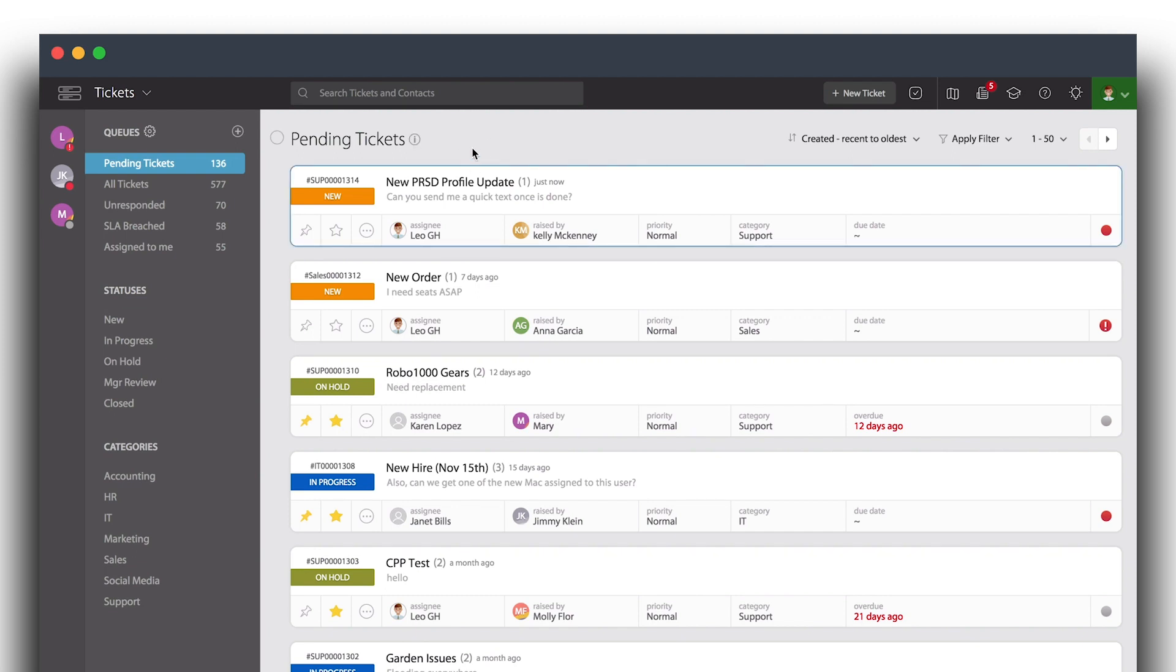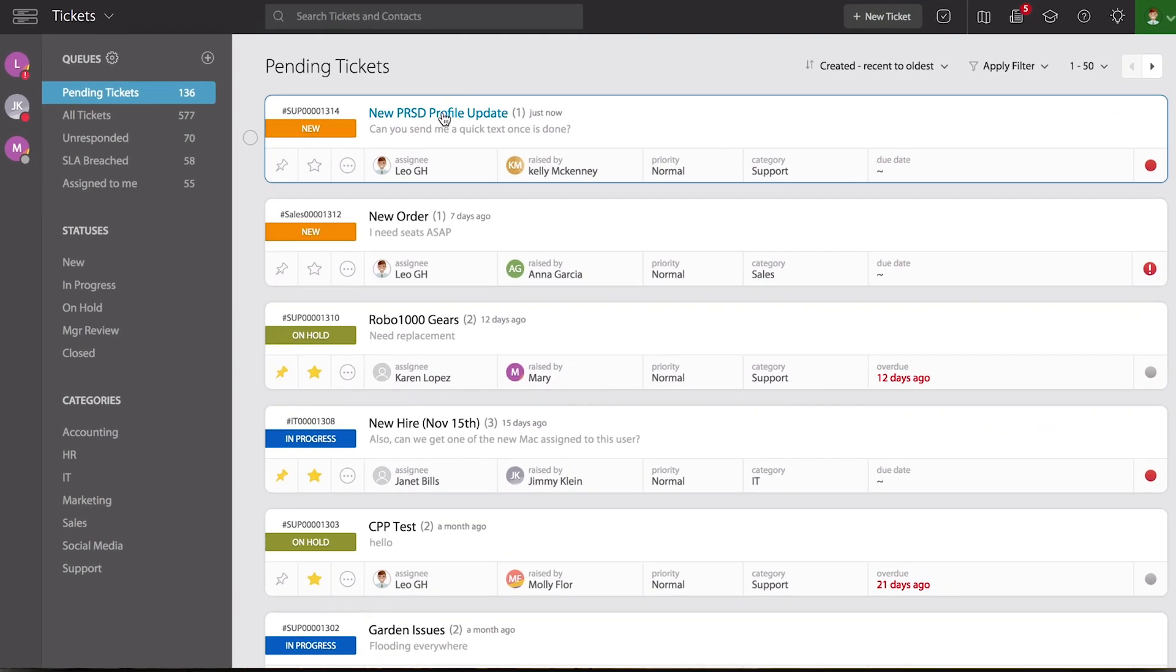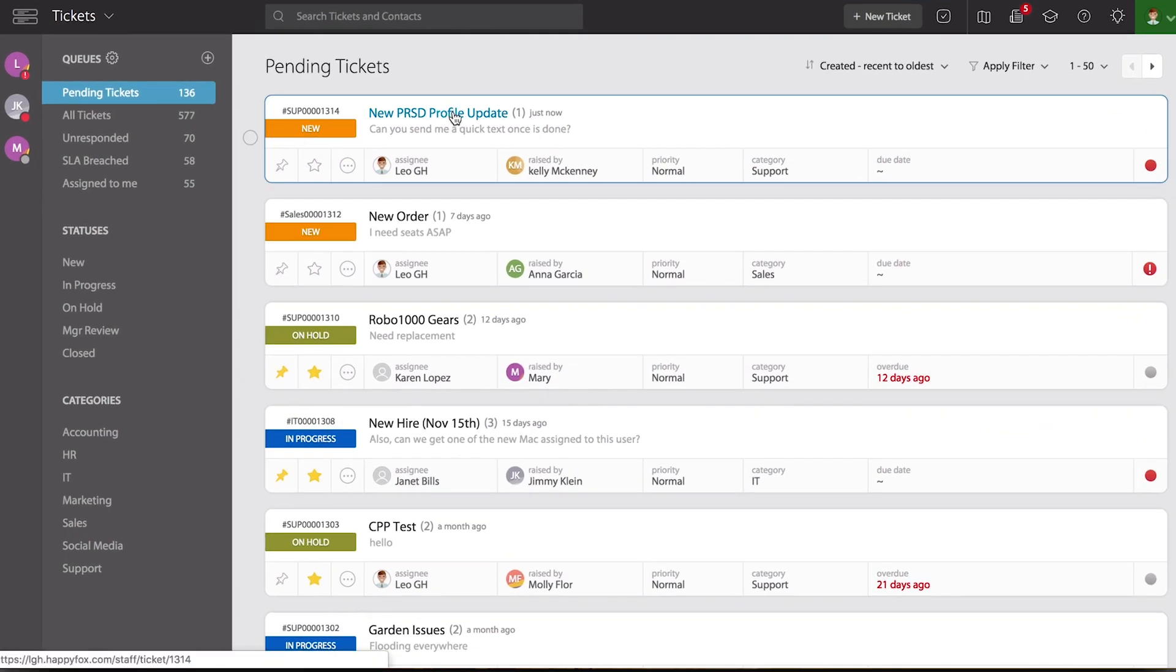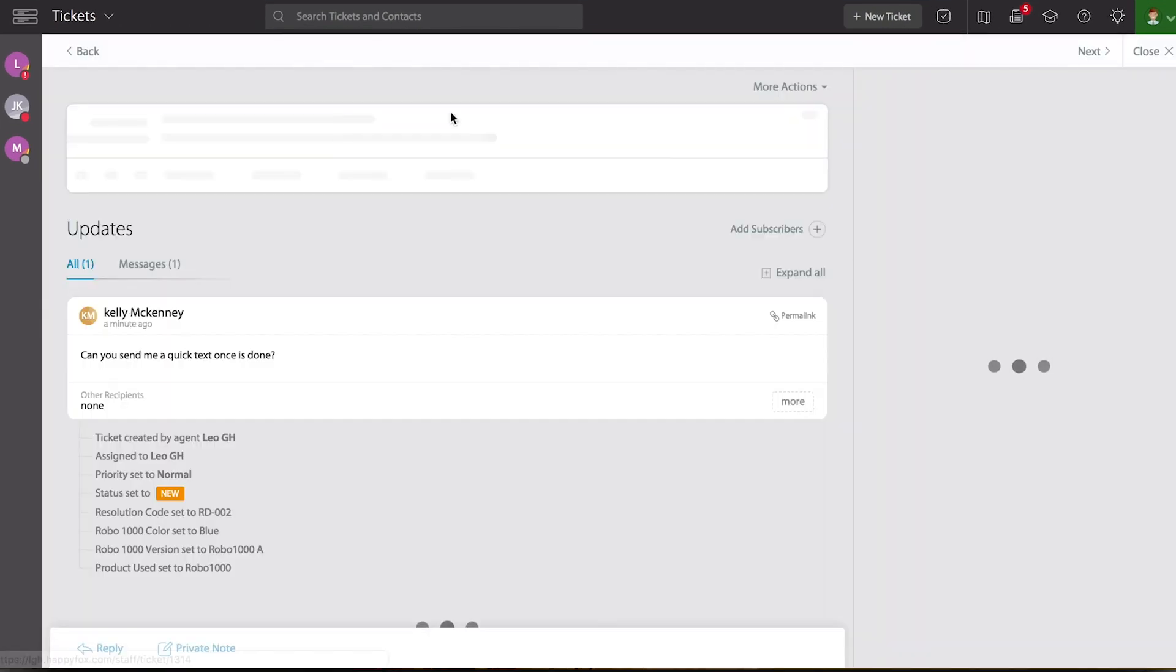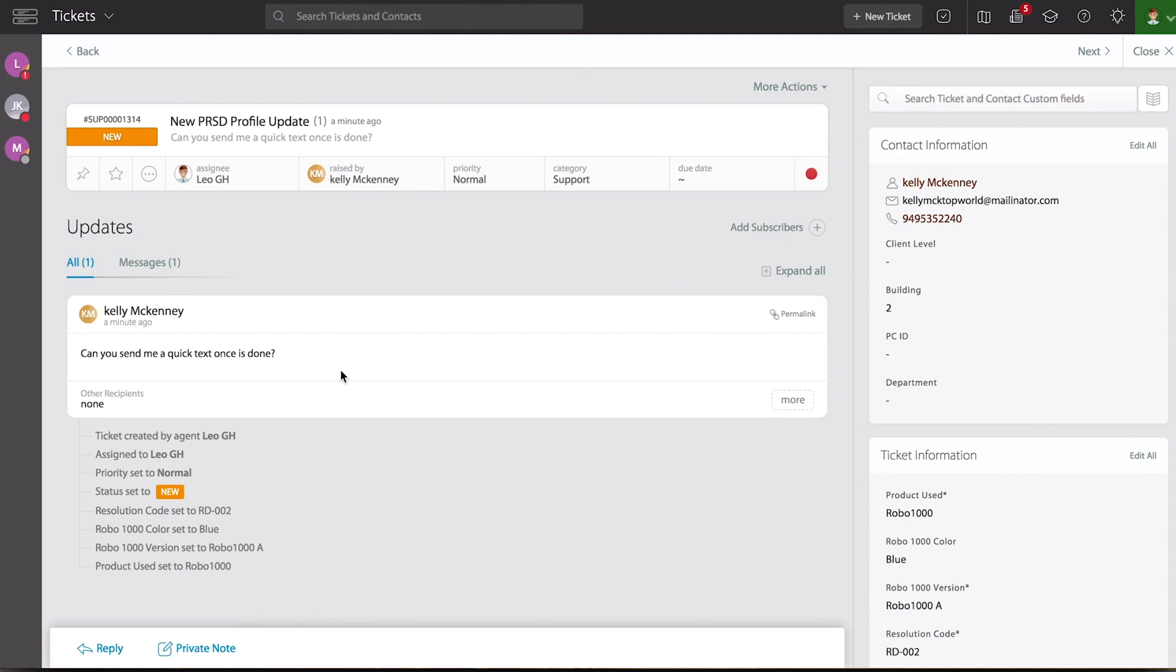So let's go ahead and pick one of these tickets from my list view. I like this first one, so I'm going to click on the title of it to open the ticket detail page.